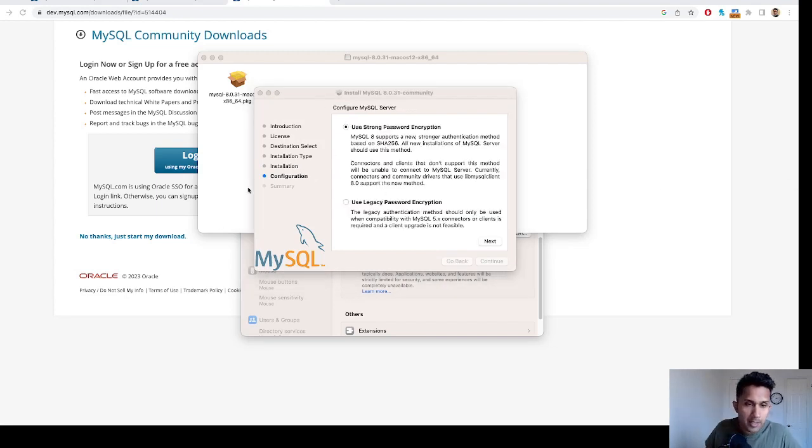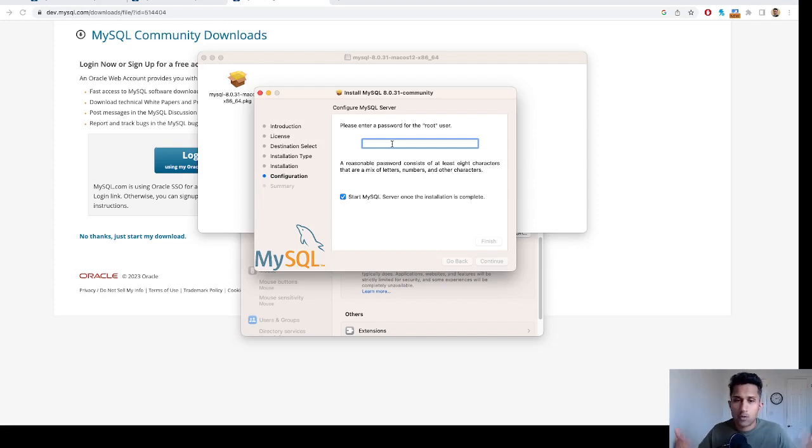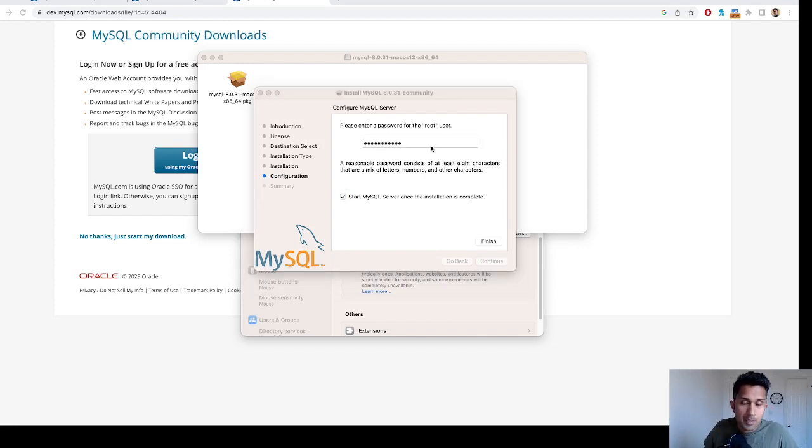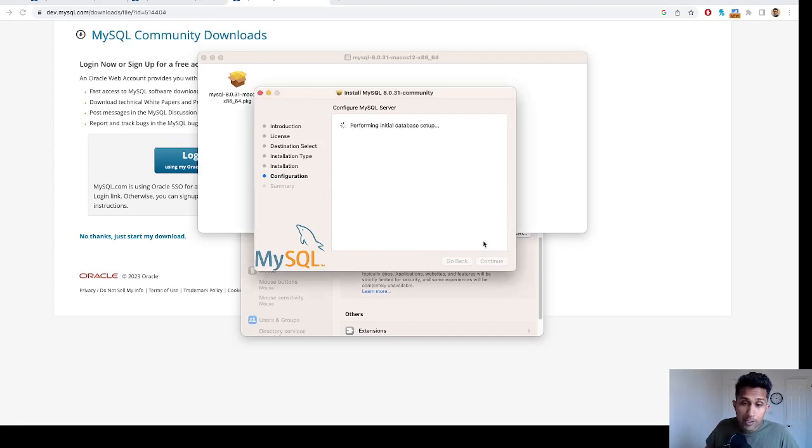Let's click on next. It's asking me for a password, so simply choose a password that you will remember. I'm going to select something. Now that I've entered the password, I'm going to click on finish.